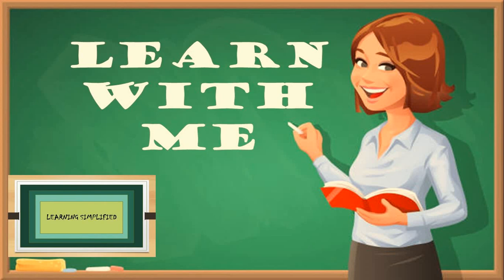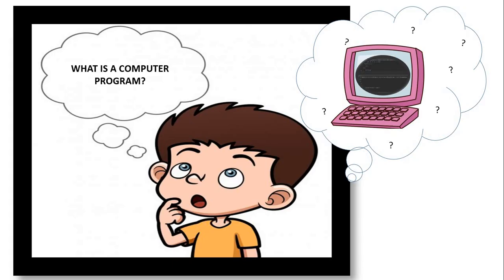Hello everyone and welcome to my channel Learn With Me. In this video, we are going to learn the definition of computer program.